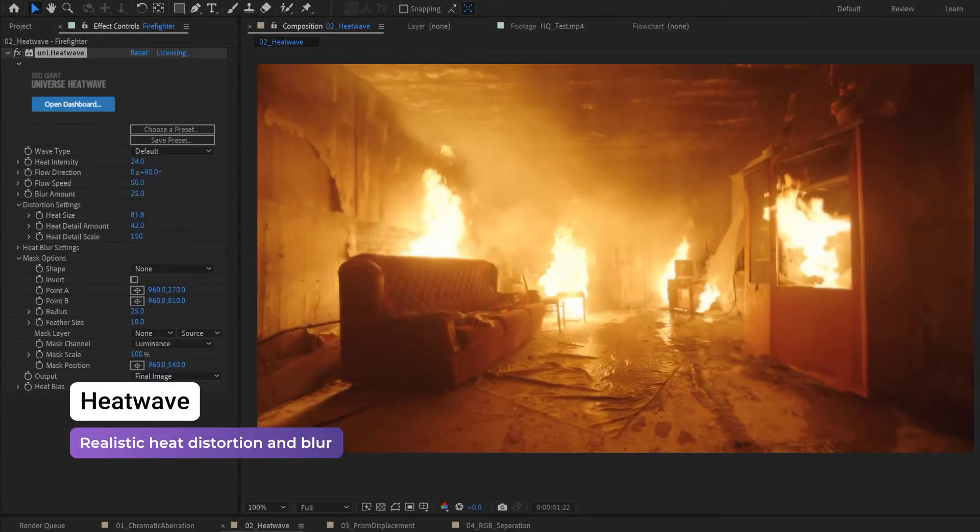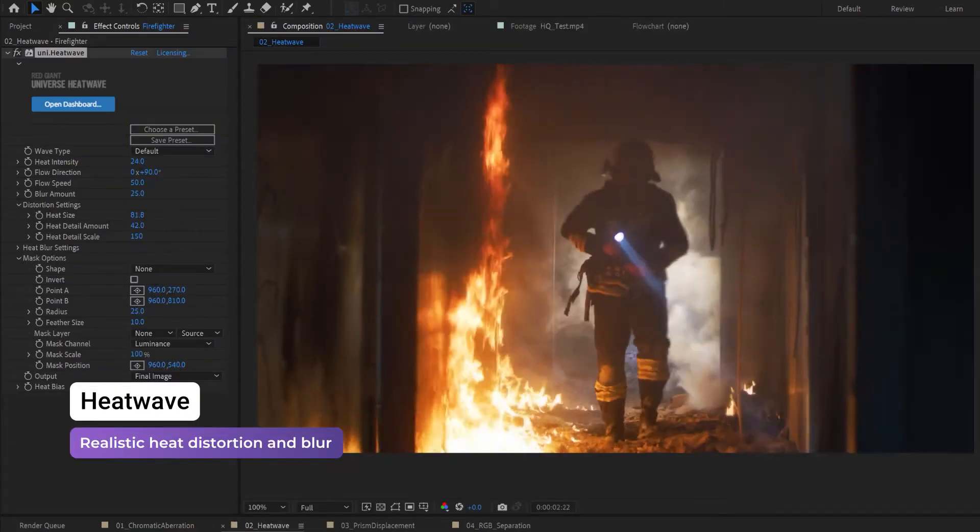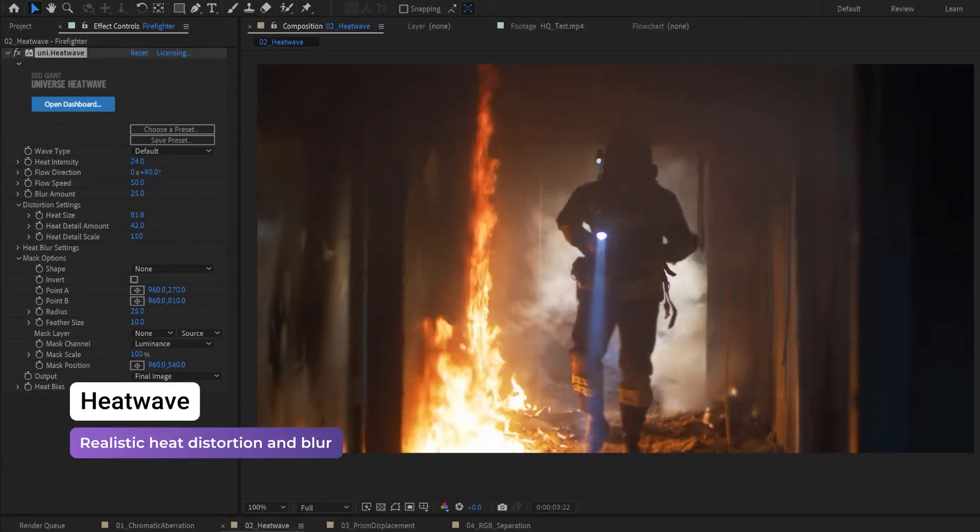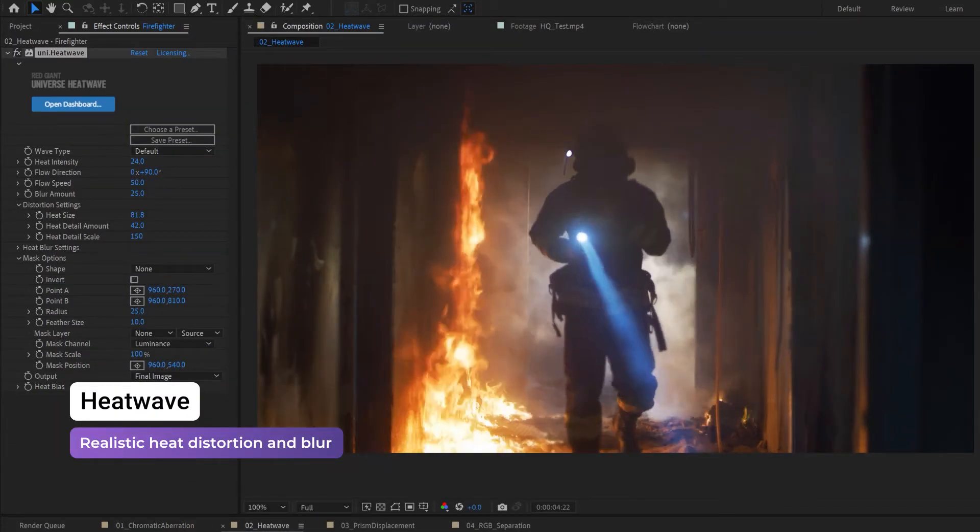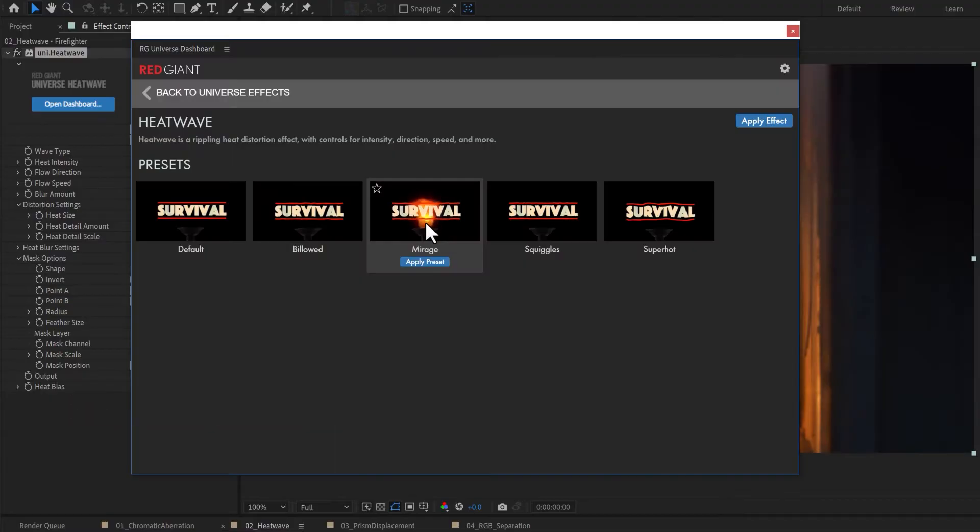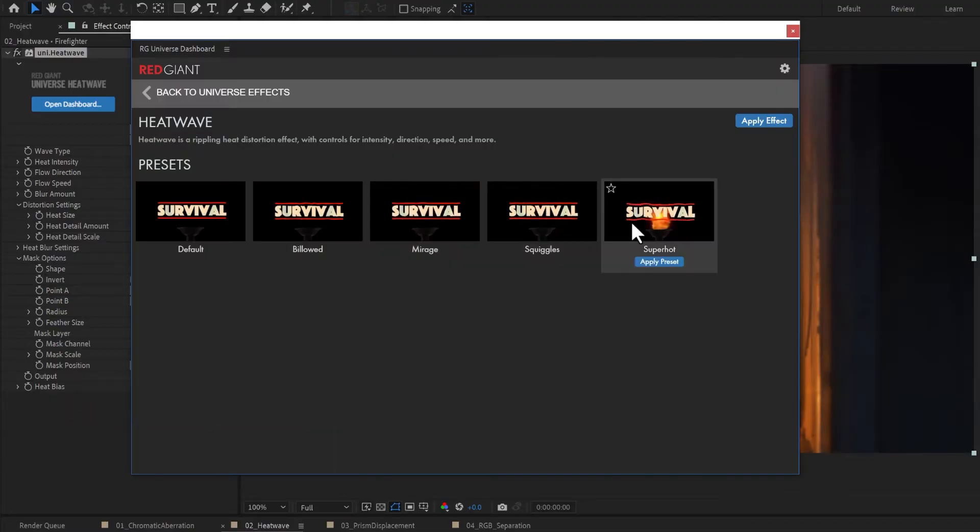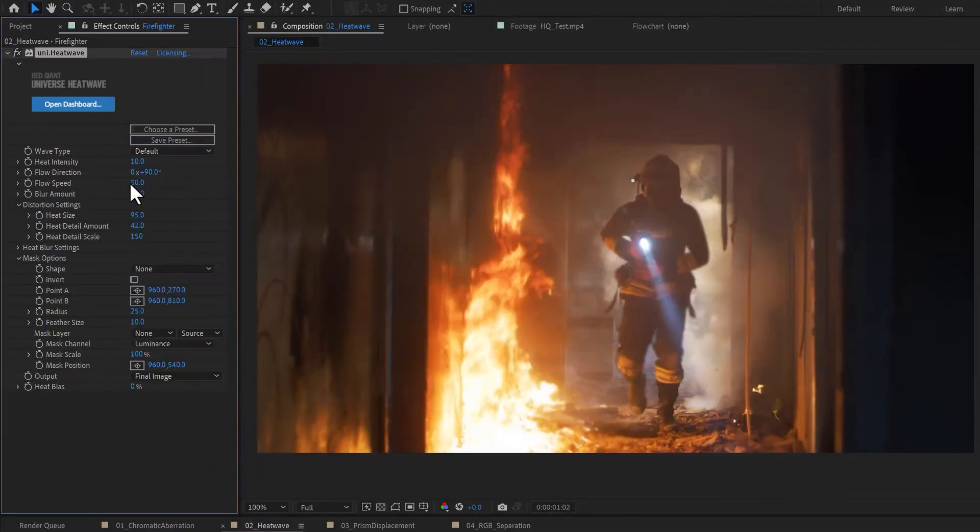HeatWave is a realistic rippling heat distortion effect. Choose from the ready-to-go presets or customize the look to your footage.